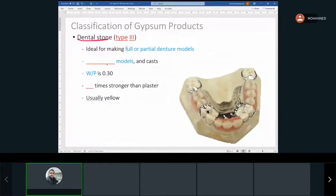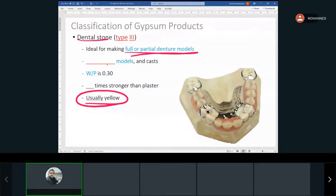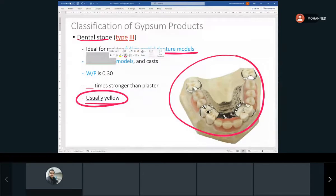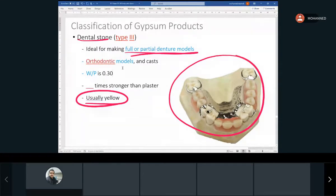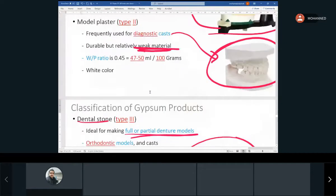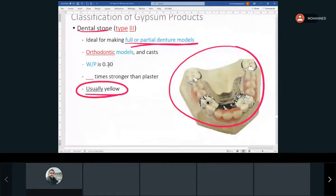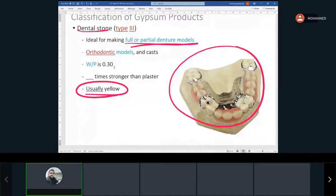Dental stone, which is usually yellow, is used to make full or partial denture models. As we go stronger with gypsum products, you generally add less water. So with dental stone we're using less water, and that makes it even stronger.